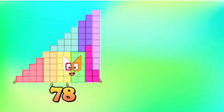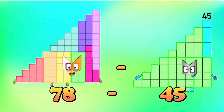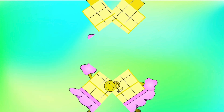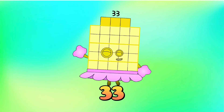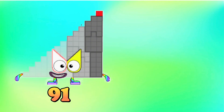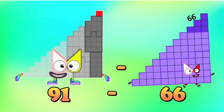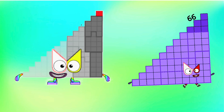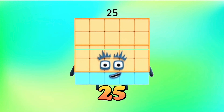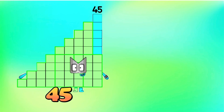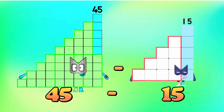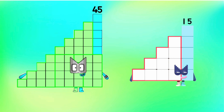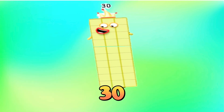Seventy-eight minus forty-five is equals to thirty-three. Ninety-one minus sixty-six is equals to twenty-five. Forty-five minus fifteen is equals to thirty.